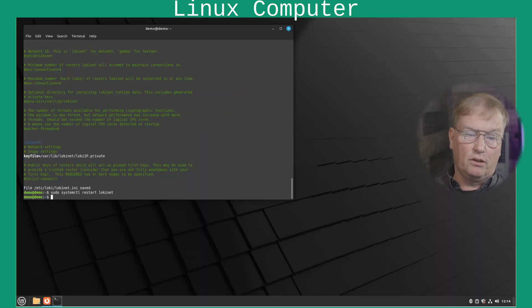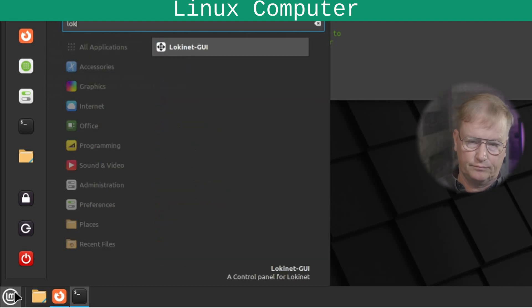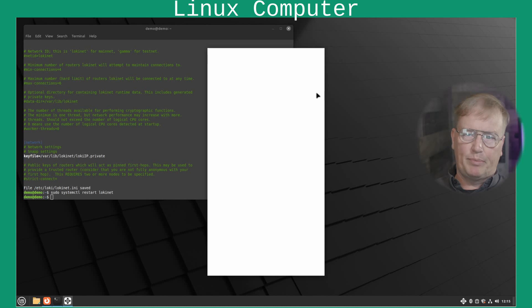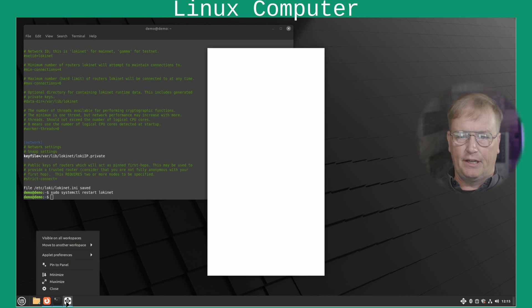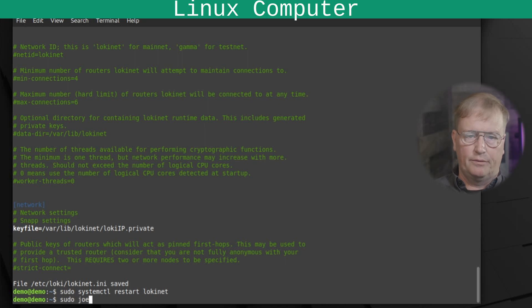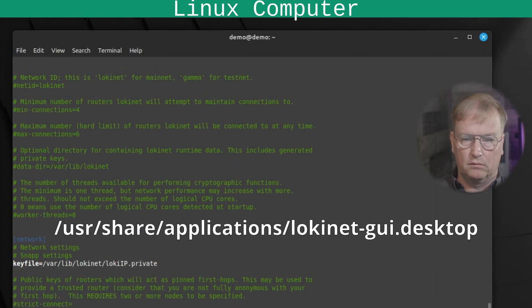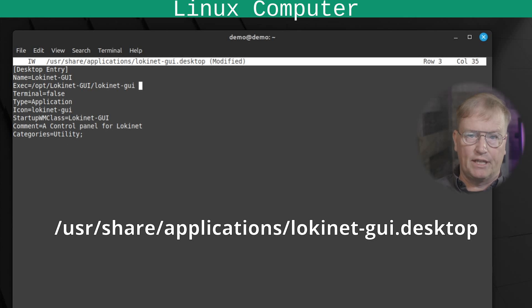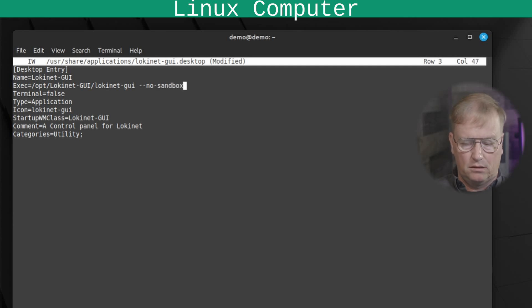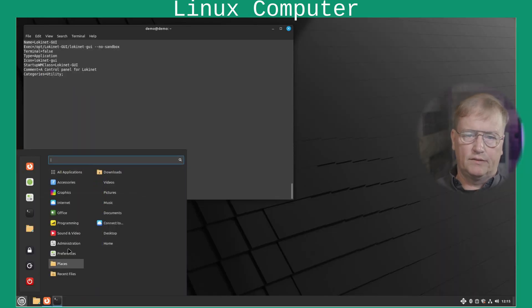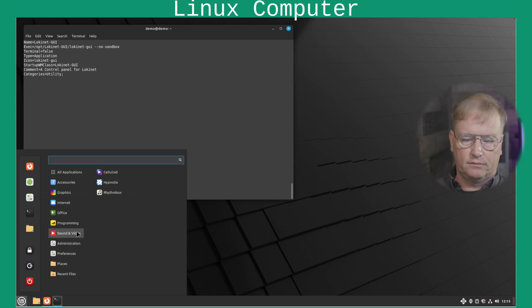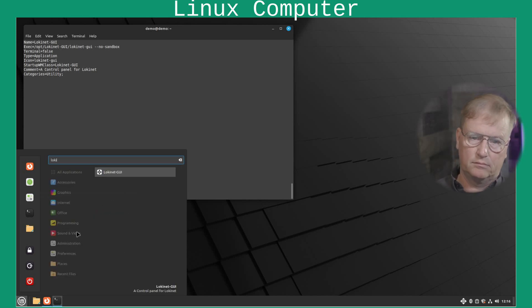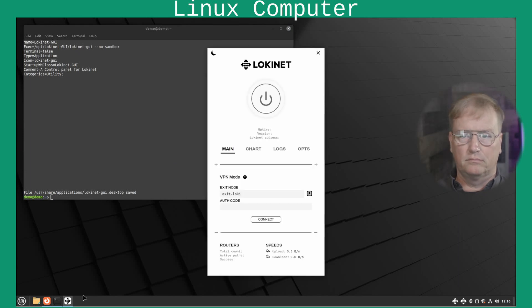Then we'll run LokiNet GUI. There it is. And if you just get a white page like this or the program just crashes. Well, we'll need to fix a thing here. So, go ahead and close that. Go to again sudo. And we need to use an editor. I like Joe. But you use what you like. And here, at the end of this line, change the present you to dash dash no sandbox. Save the file. Let's see if it works now. And it works.